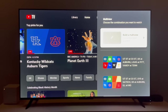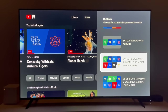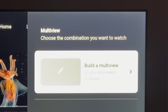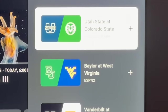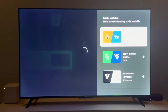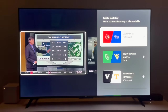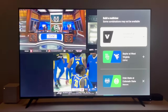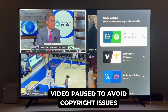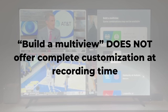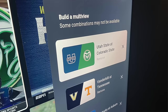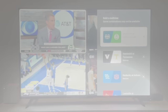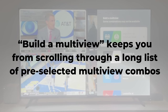Notice anything different here? Now, for select programming, you can build a multi-view instead of scrolling through YouTube TV's often long list of pre-selected combos. I'll click Build a multi-view and preview the games that I can add. At the time of recording, Build a multi-view is only for NBA League Pass and NCAA Basketball, but YouTube TV says it will gradually expand to other live sports in the coming months. It's not the complete customization many people have asked for — you cannot select from any channel in YouTube TV's lineup — but it does improve the user experience since you're not scrolling through a long list of pre-selected multi-views.